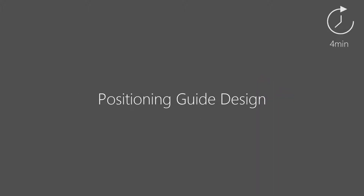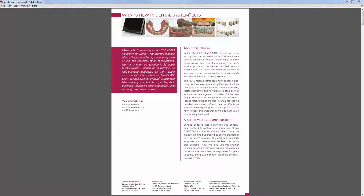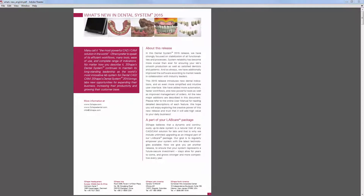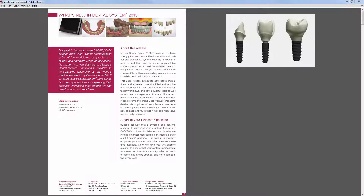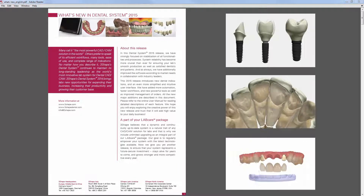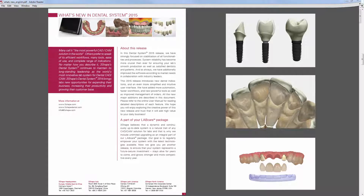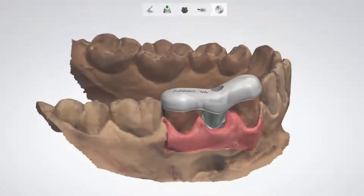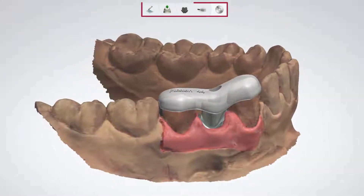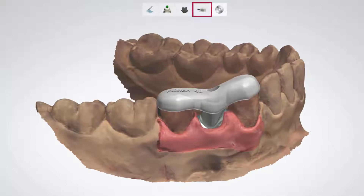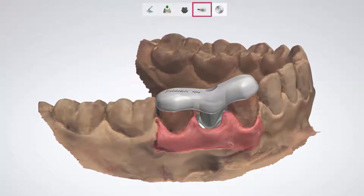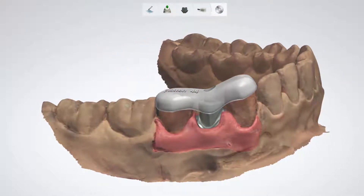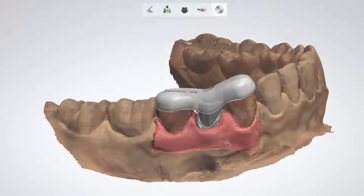In this video we'll show you how to design positioning guides. Positioning guides help your dentist easily place an abutment, veneers, or temporaries in the patient's mouth. The most common appliances are guides for abutments and veneers. They are created in the same workflow, straight after completing the design.